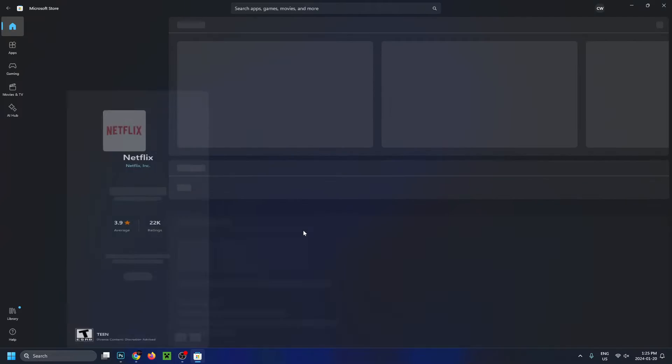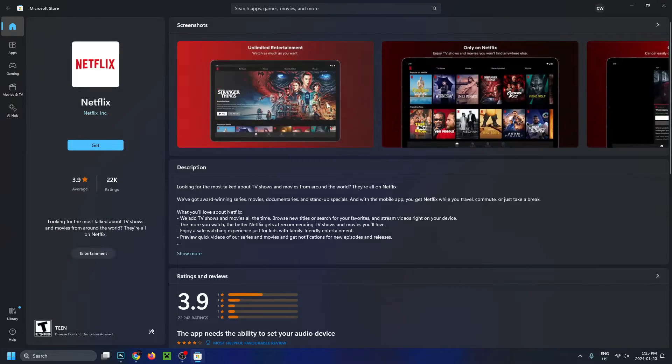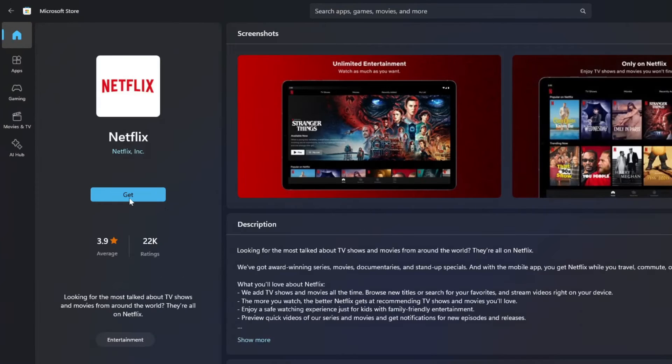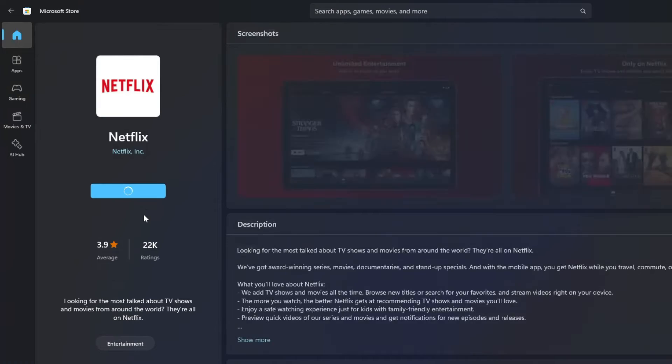So let's select Netflix in this case, and once this page loads, you'll see on the left-hand side there's a Get option. So we're going to go ahead and select that, and then you'll notice immediately that it's starting to download.